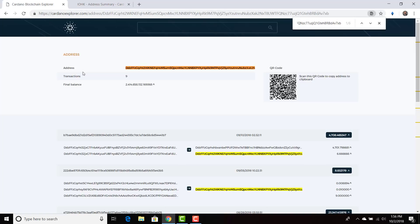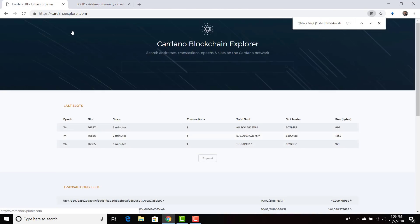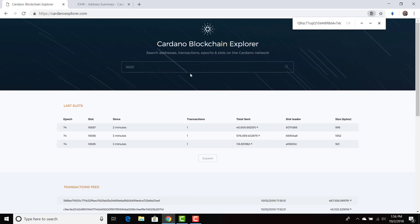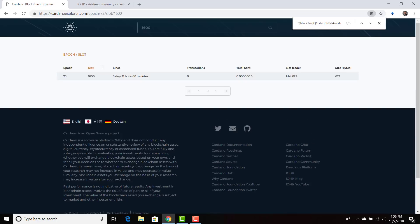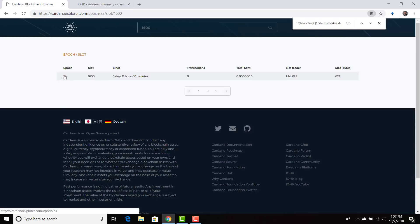So you can find out information about whatever address you want, see the number of transactions that's going through. So if we wanted to search for a particular slot, we can go to transaction or the time. So you want to put slot 1600 and we'll put an epoch 73 and we're going to press enter. And as you can see, there was nothing that happened within this exact slot, that 20 second slot in epoch 73. So you can check exactly what's going on.